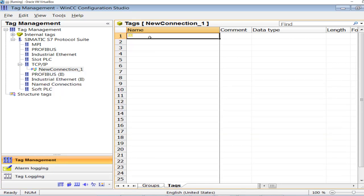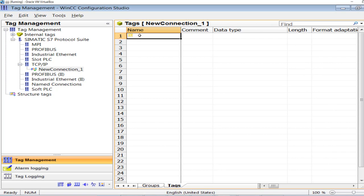In the next video I will be showing you how to import tags from the S7 PLC program, or we can also add input, output, and memory addresses of the Siemens PLC and show those IOs and tags on the Graphics Designer — the HMI of WinCC — in runtime. I will demonstrate that as well. See you in the next video.